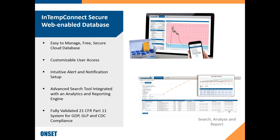We did have a question come through — we do have validation packs available for our individual systems. For people who need to do IQ, OQ, PQ testing of this system, we have a product team you can reach out to directly or through our tech support staff, and we're happy to help people set up that documentation. We don't provide stock documentation because most individual companies have their own specific IQ, OQ, PQ documentation formats, and we're happy to adjust and work with people to make sure they have the right documentation when they're validating the system.